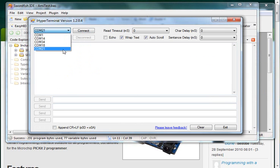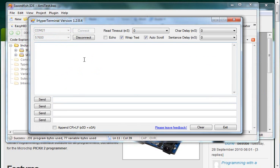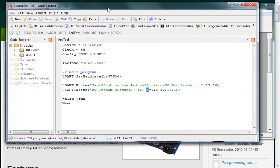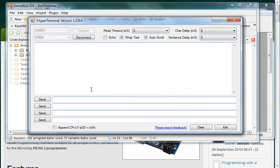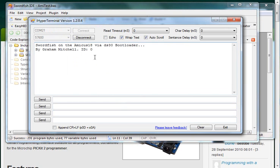I've got COM port 21 selected, hit connect. I'm going to hit reset on my Amicus board which has got the DS30 loader and this program written onto it. And I'm going to hit reset and there's my text, the program is working fine.